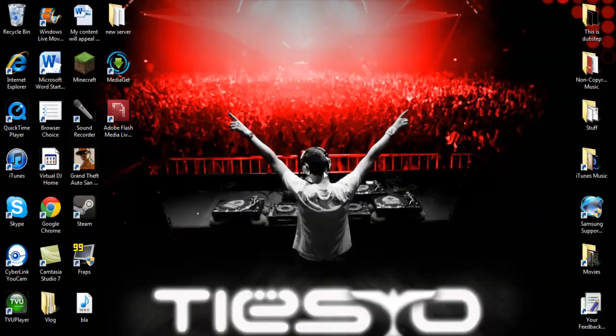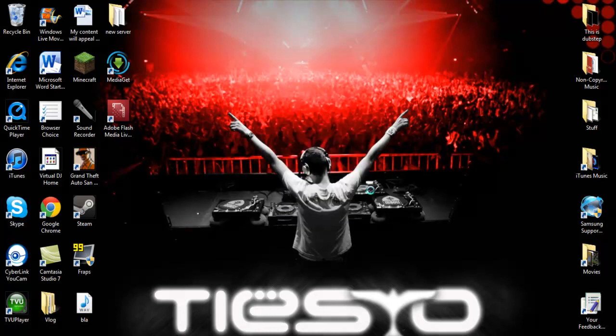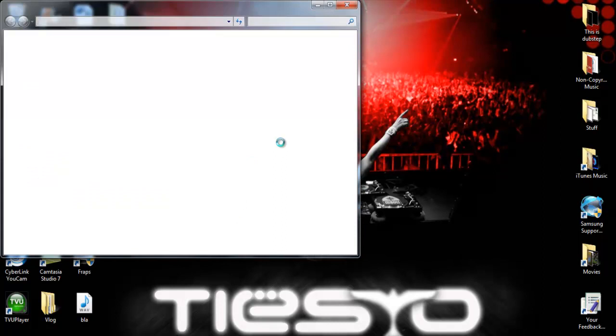So what you want to do is go to your home page. You want to right-click, and if you're using Windows 7 like I am, you want to scroll down to Personalize. It will be like that, and then this will come up.